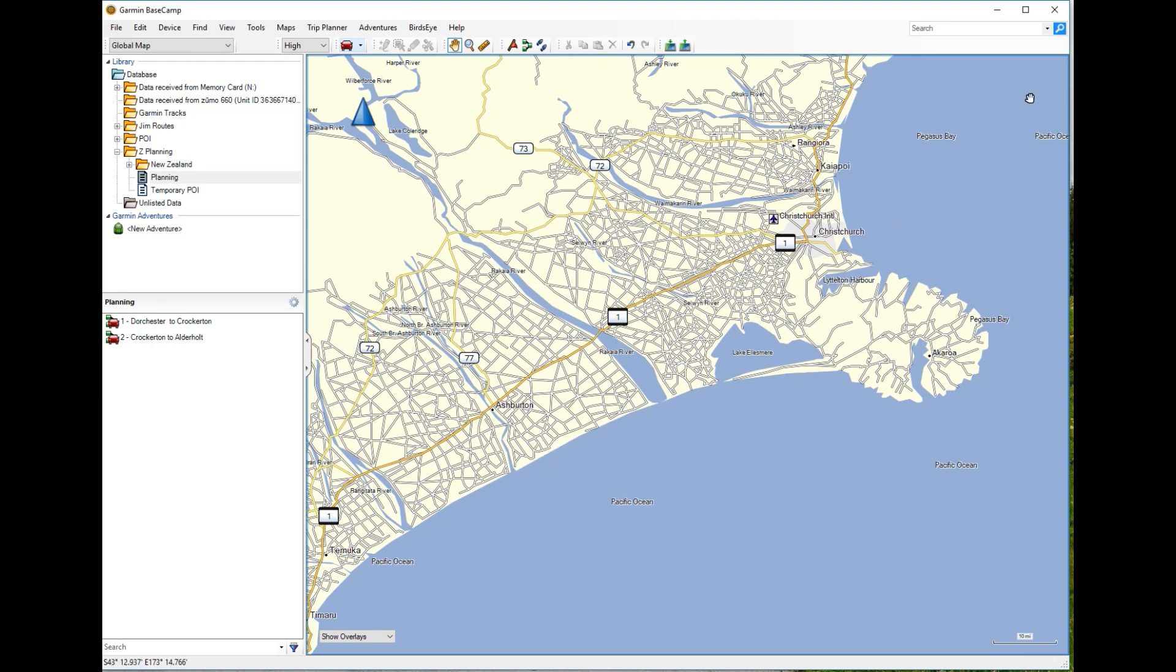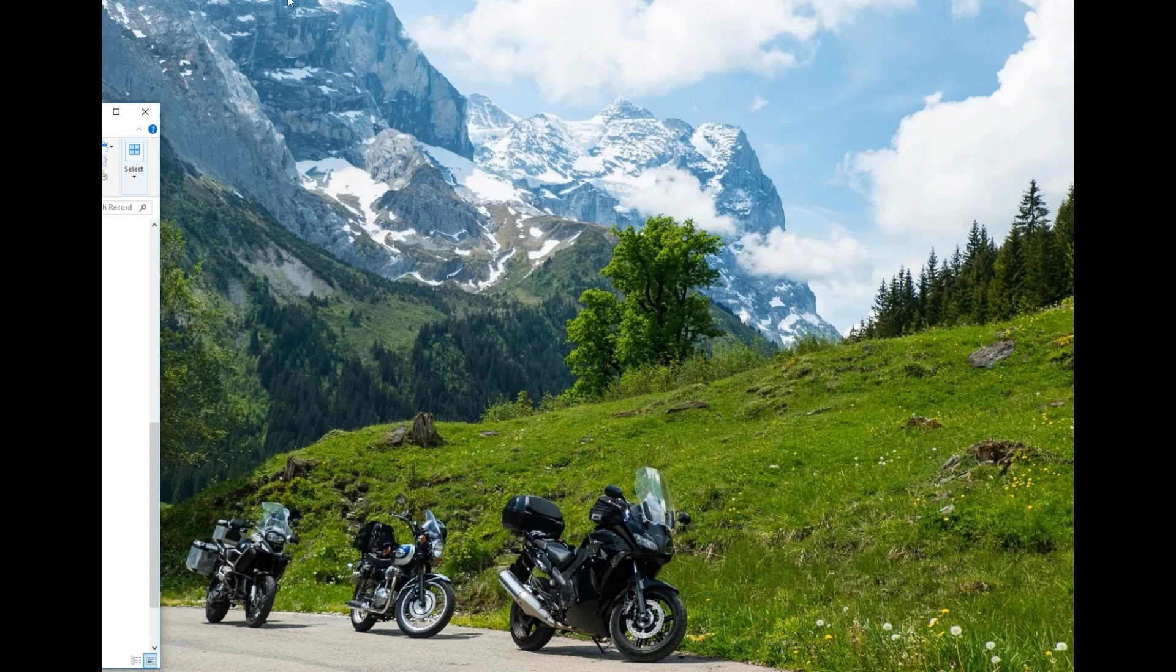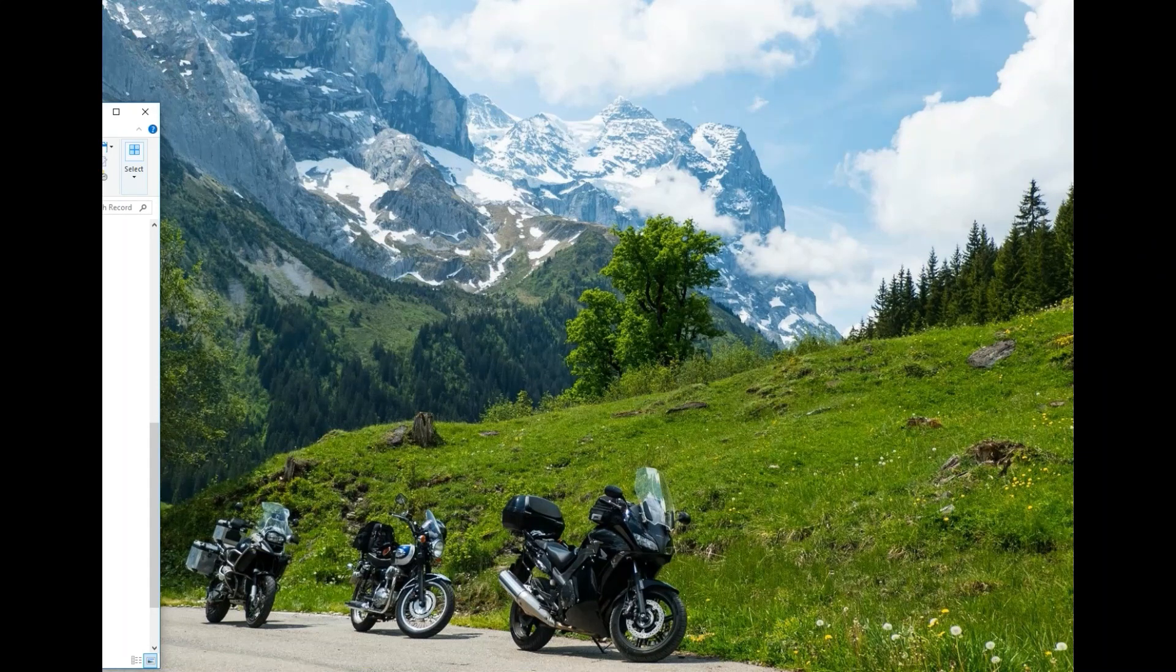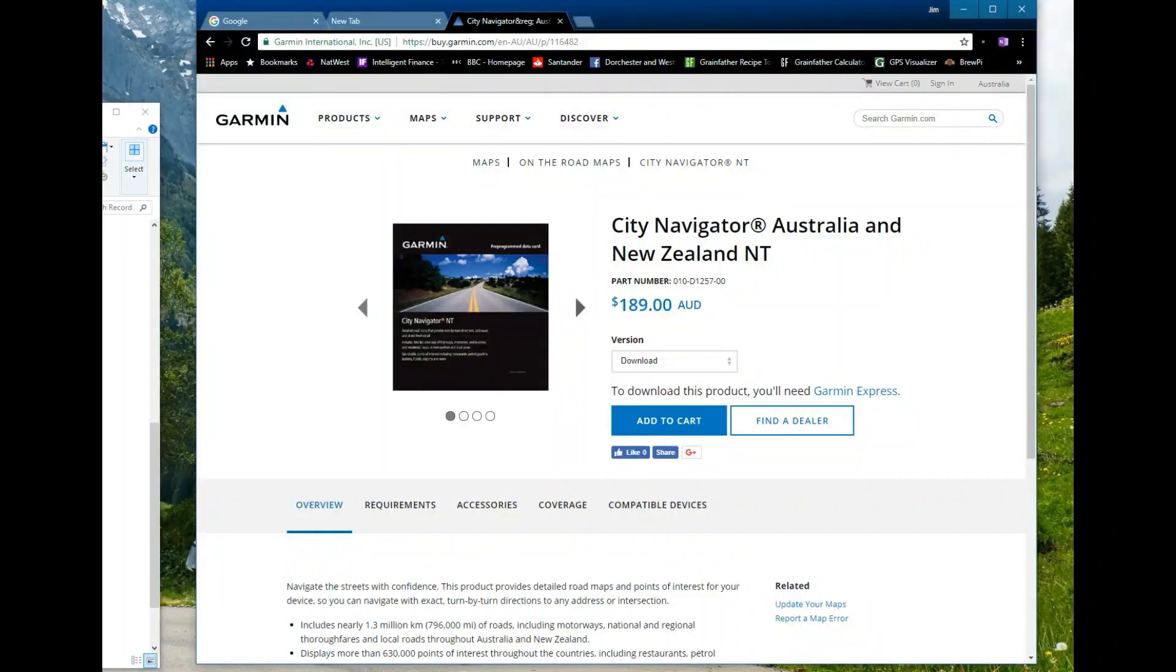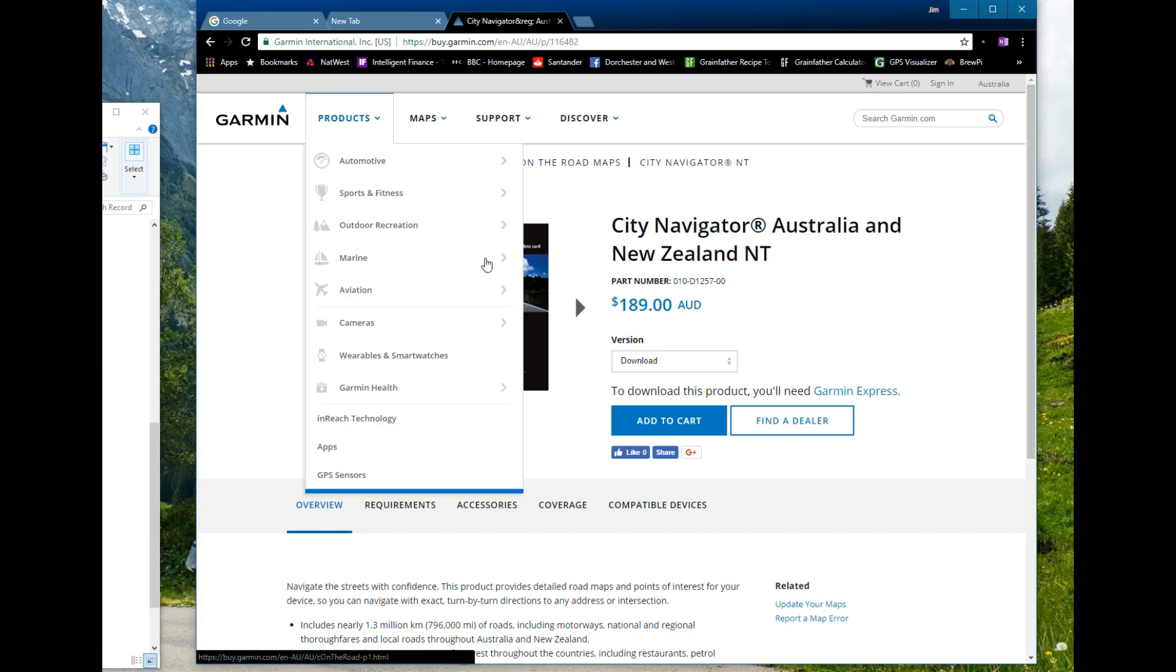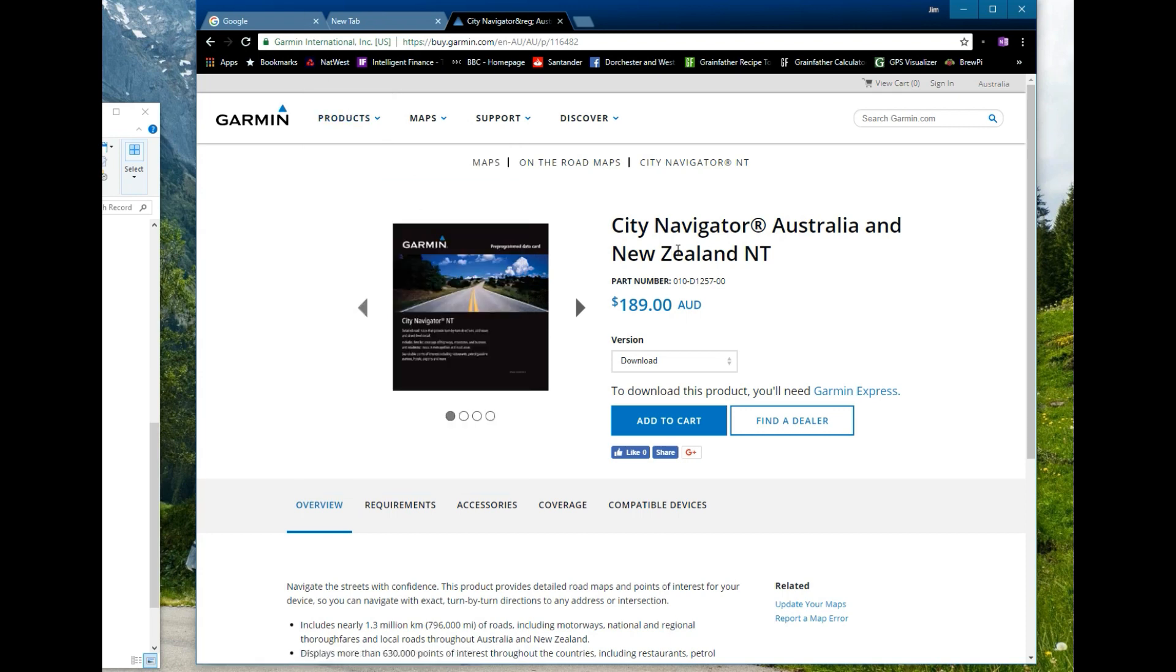So I went across to the Garmin website to have a look and see just how expensive the mapping data would be. 189 Australian dollars, about a hundred pounds. A lot of money and you're buying Australia and New Zealand. So for three weeks use really I'm not looking at that as being great value for money.